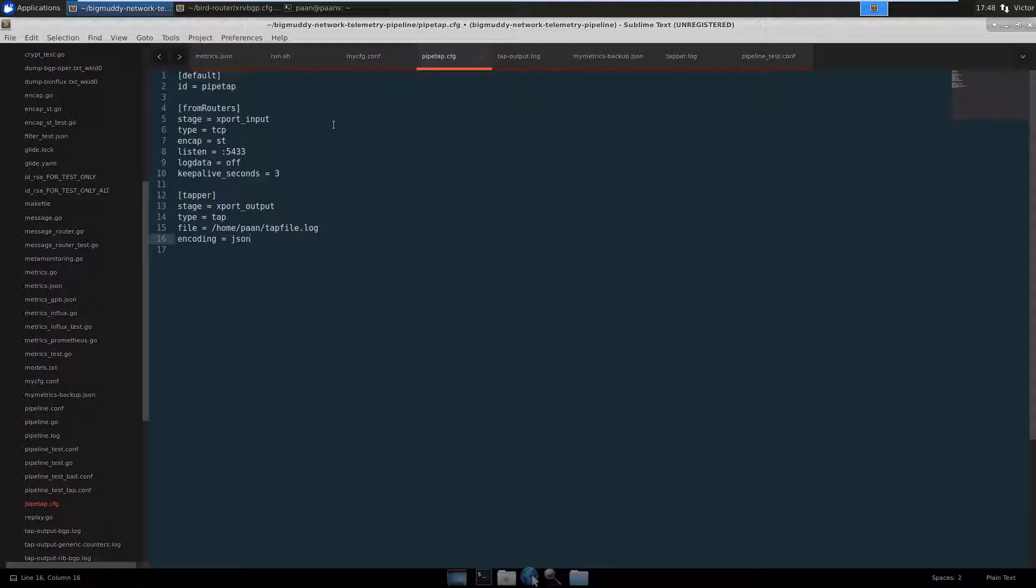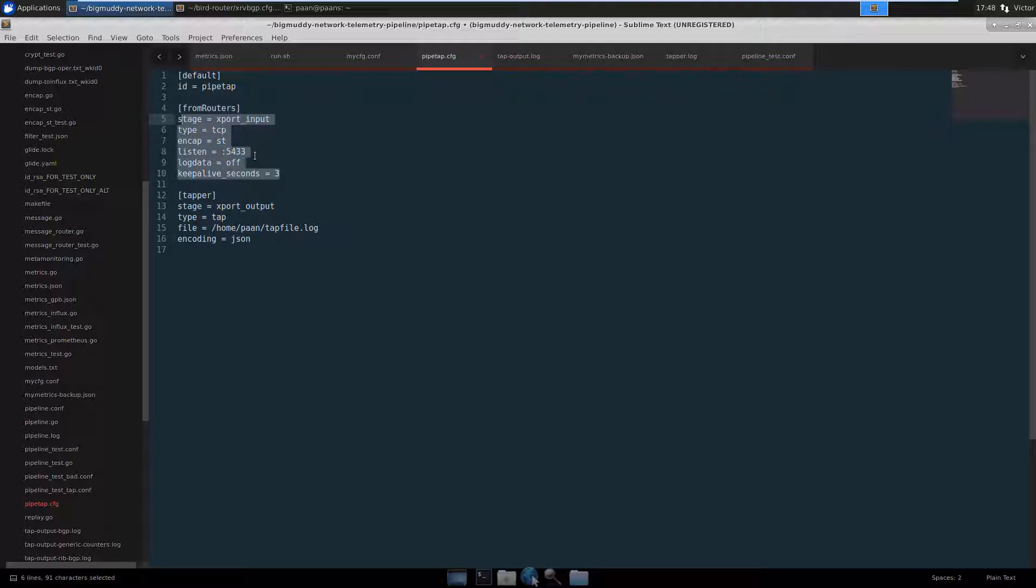One of the good things about pipeline is you can run multiple instances of it at the same time. I'm going to run another pipeline using this other configuration file, which is pretty much doing the same for the input.